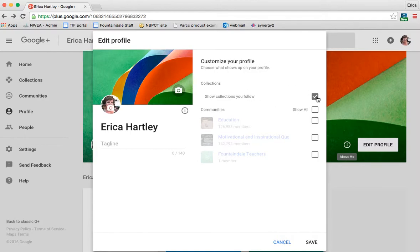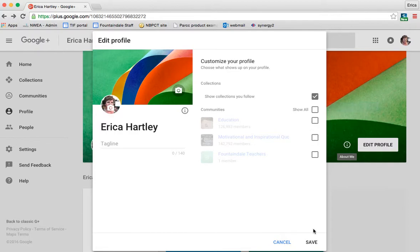You can check to have the collections that you follow shown on your profile page. And then if you want any communities, you can do that as well.